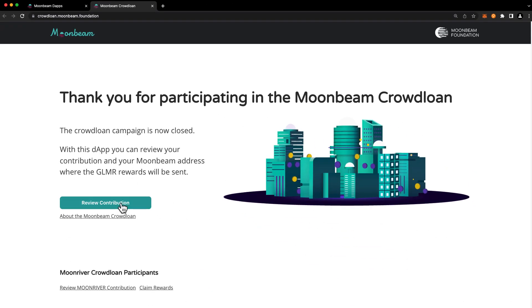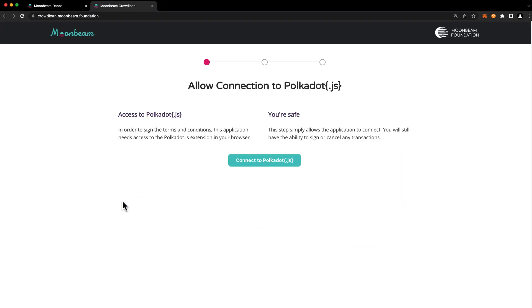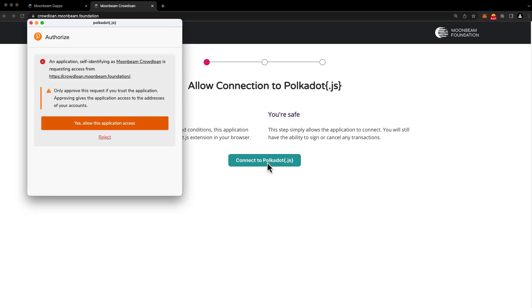Press review contribution and connect to polkadot.js. Press yes to allow the polkadot.js extension to interact with the Moonbeam site.